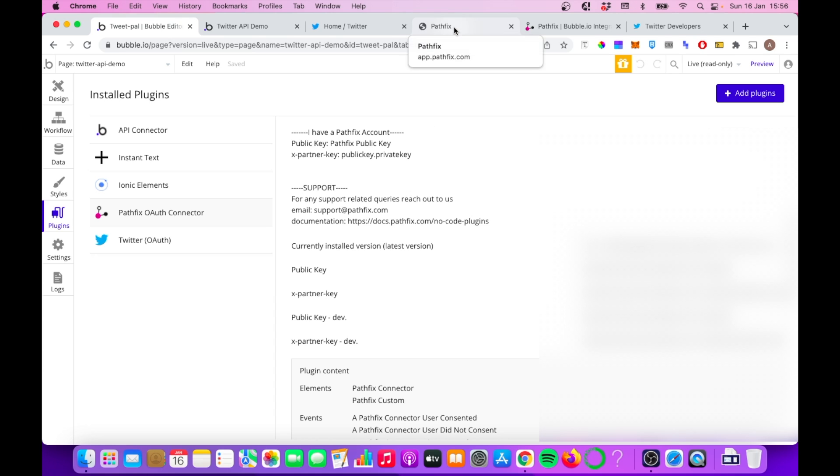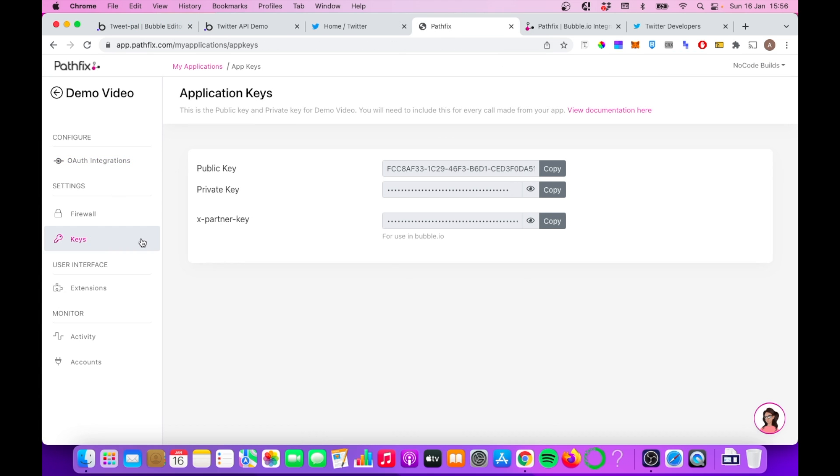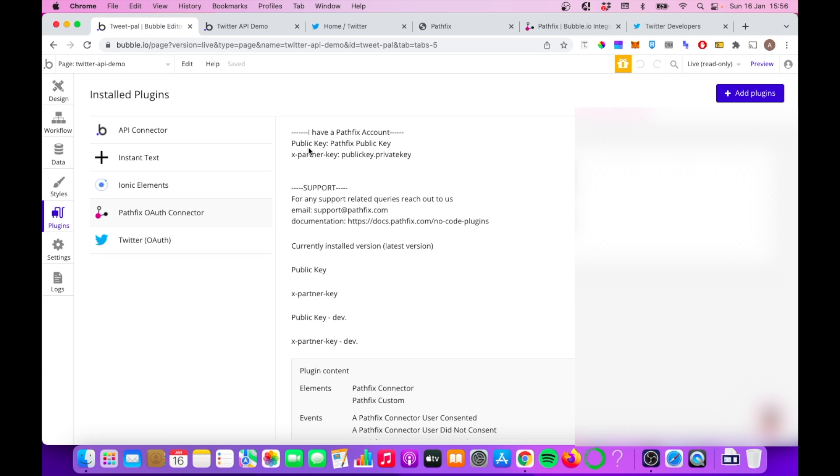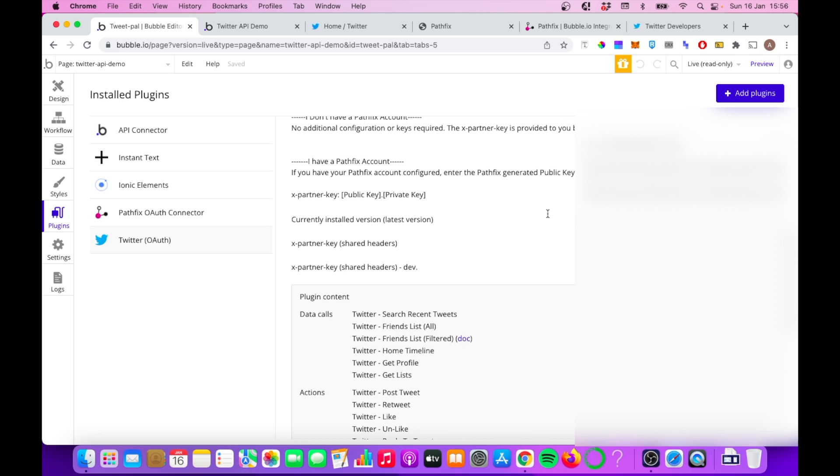So again, if we go back into Pathfix and we go down to keys, you're going to have your own custom keys here. So get those, paste them into the relevant section here. It's a similar story for the Twitter OAuth plugin. And then we're nearly there in terms of configuring Pathfix and accessing the Twitter API. So with that, we can go back into our bubble editor on the design tab.